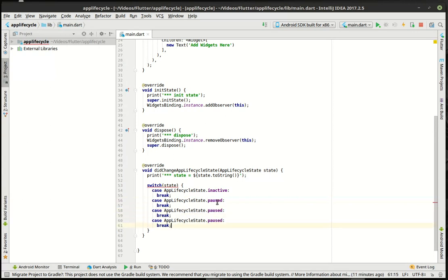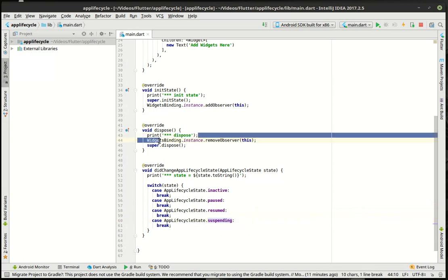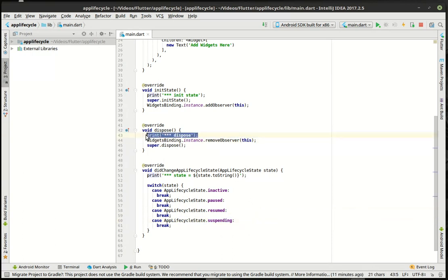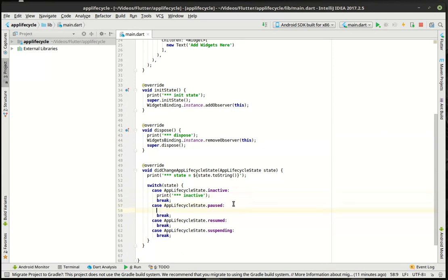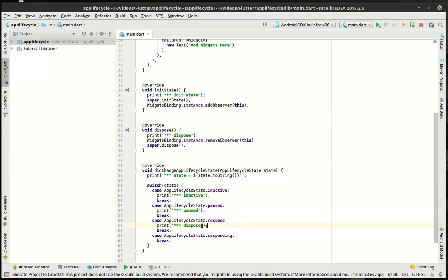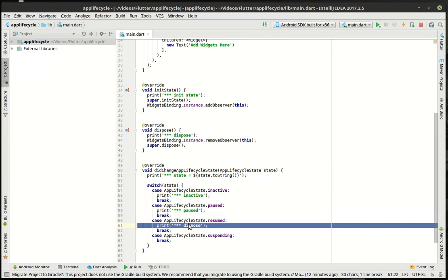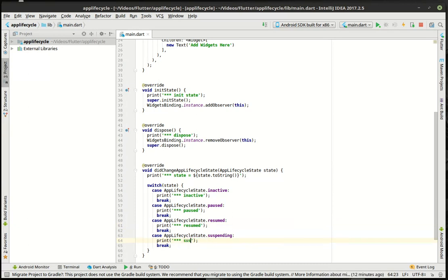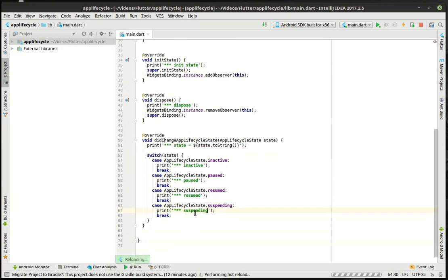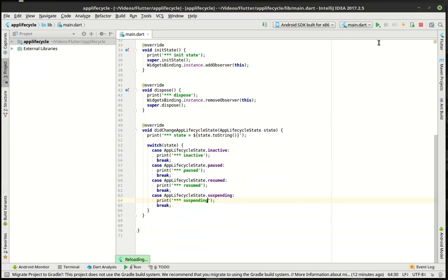We're going to say pause. We want resumed and suspending. And then we're just going to grab that because I want those to stand out a little bit here. We'll say inactive, paused, resumed, and suspending. All right. Let's actually reload that whole app.